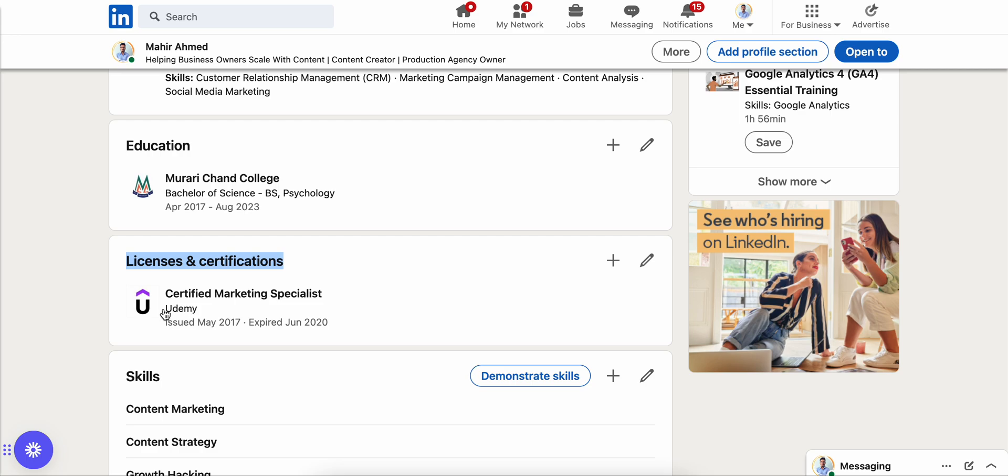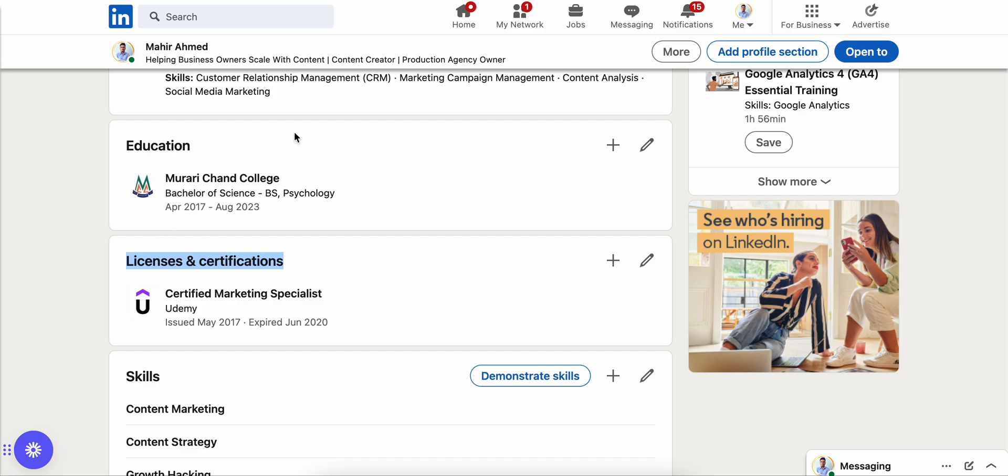So yeah, that's how you can add your licenses and certification from any educational organization onto your LinkedIn profile. I hope that was helpful. Thanks for watching, bye!